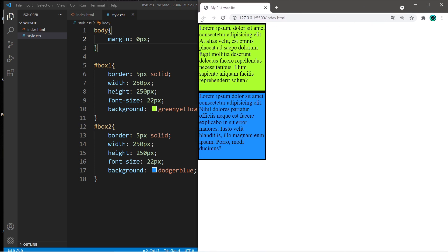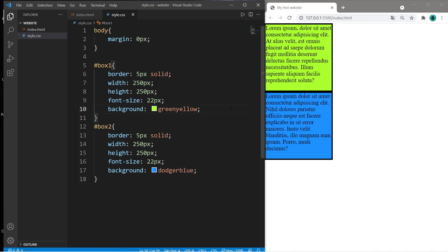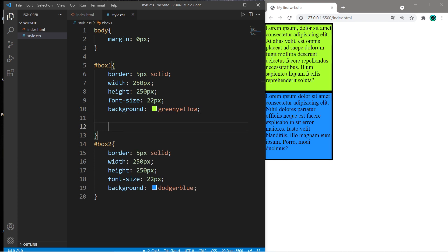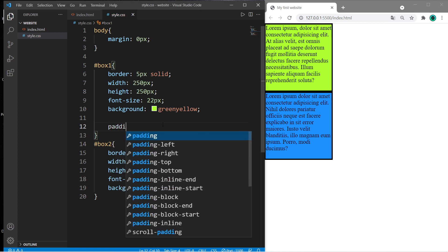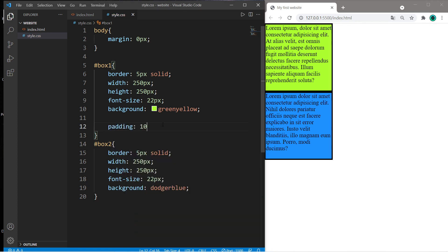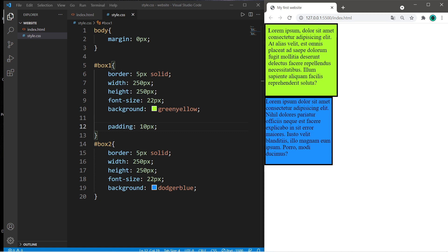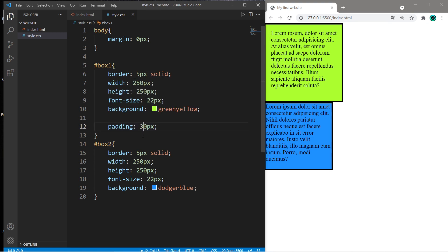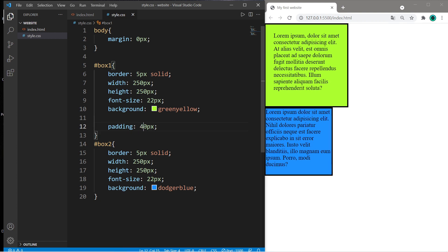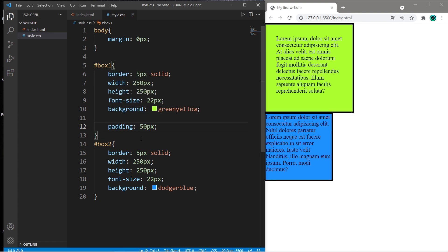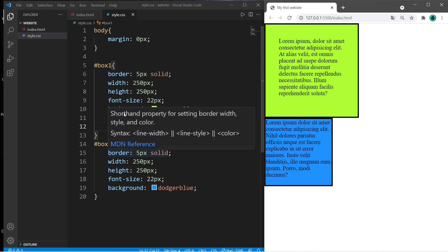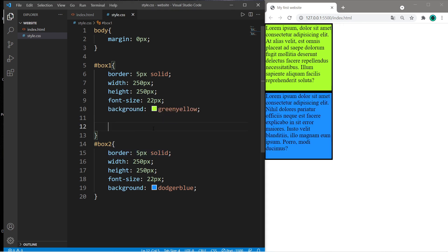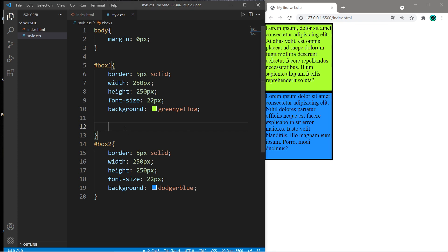These boxes are now touching the sides of our viewport. So margin is the space around an element, but margin is easily confused with padding. Padding is the space between the content and the border. For example, I'll add 10 pixels worth of padding to box1. This space between the content and the border is padding. It's easily confused with margin.